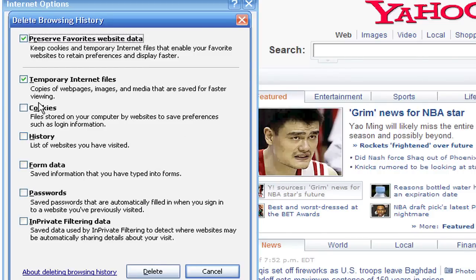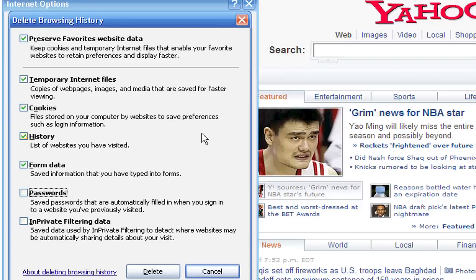I always try to delete all of it — if I'm going to delete one, I'm going to delete all of it. Except for sometimes passwords, which I'm going to leave unmarked, because it's just a pain to have to go back to a webpage and re-enter your password every single time. If you have passwords check-marked, you're going to have to re-enter passwords every time you go back to those websites.